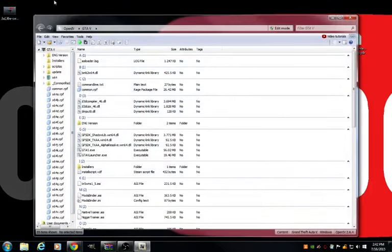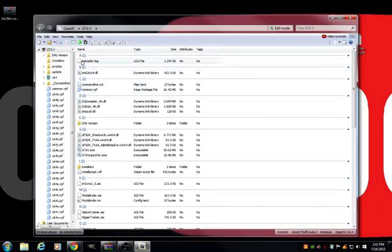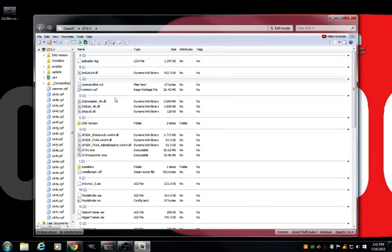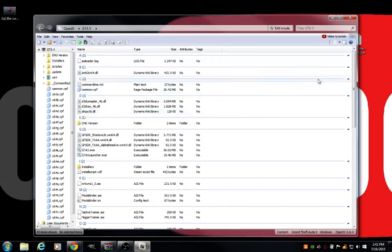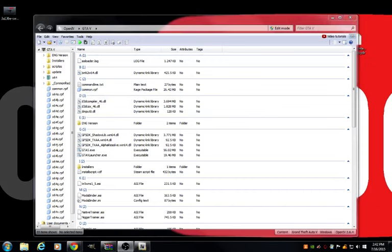And then you're going to see this folder. Mine is a little bit more organized. Your guys probably isn't. If you guys want it to look like this, just click name. What you guys are going to want to do here is... okay, sorry about that. I was just reading something.